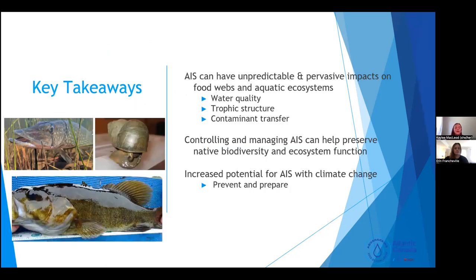Some key takeaways: aquatic invasive species can have unpredictable effects on food webs and aquatic systems, impacting everything from water quality and trophic structure to contaminant transfer. Controlling and managing these populations can help preserve native biodiversity and ecosystem function. We're also facing a new challenge with climate change — as water warms, there's increased potential for new invasions — so looking at management and control practices, we're hoping to prevent and prepare for these new invasions.